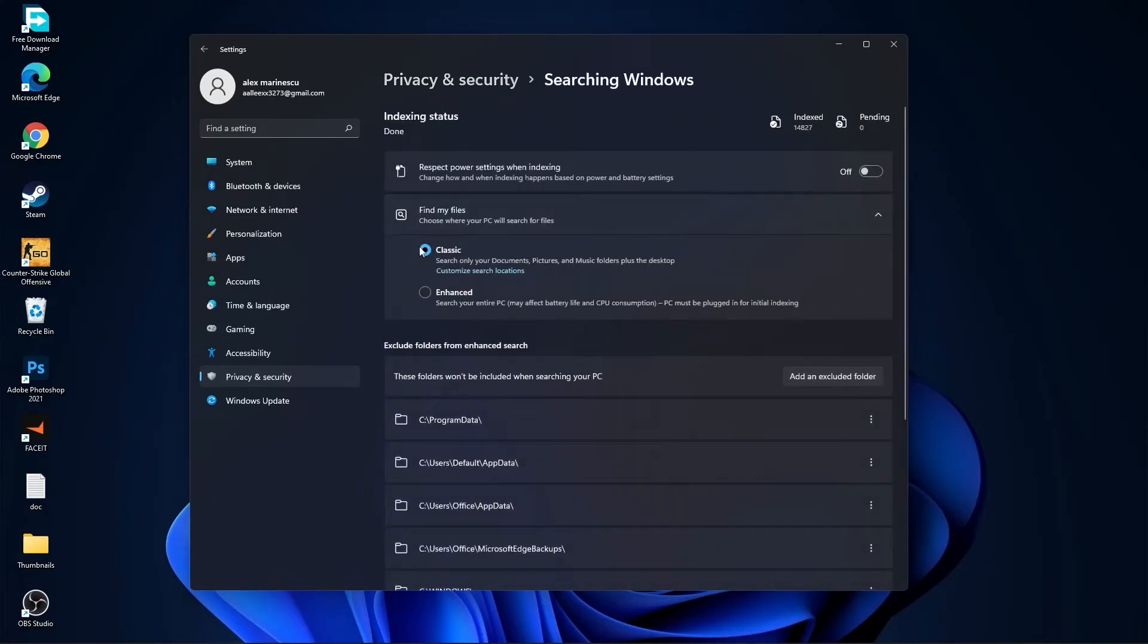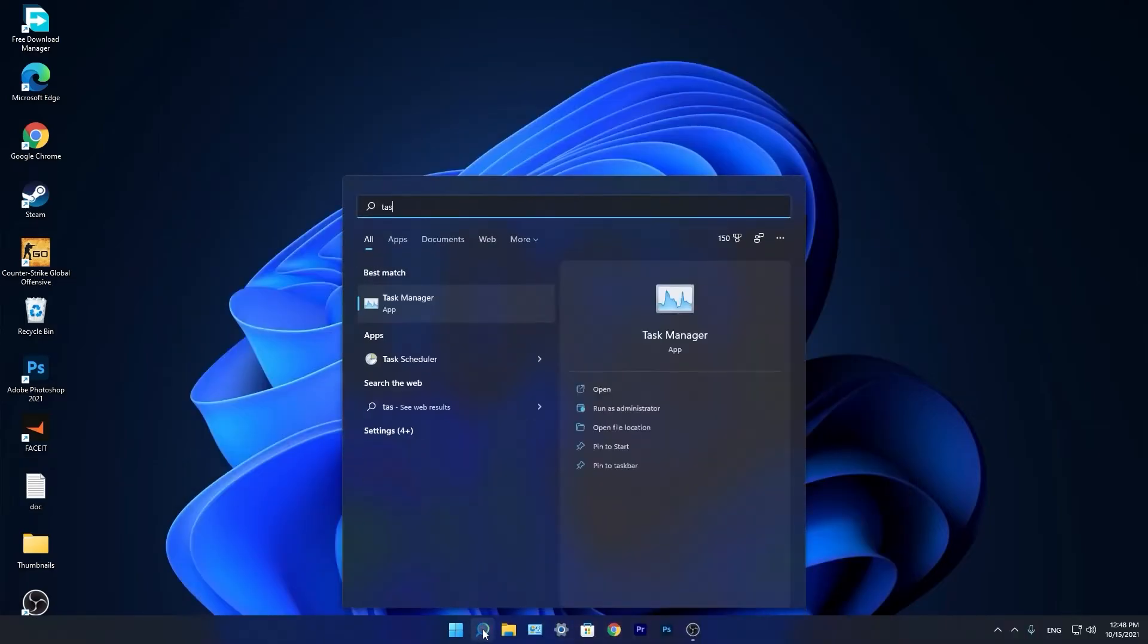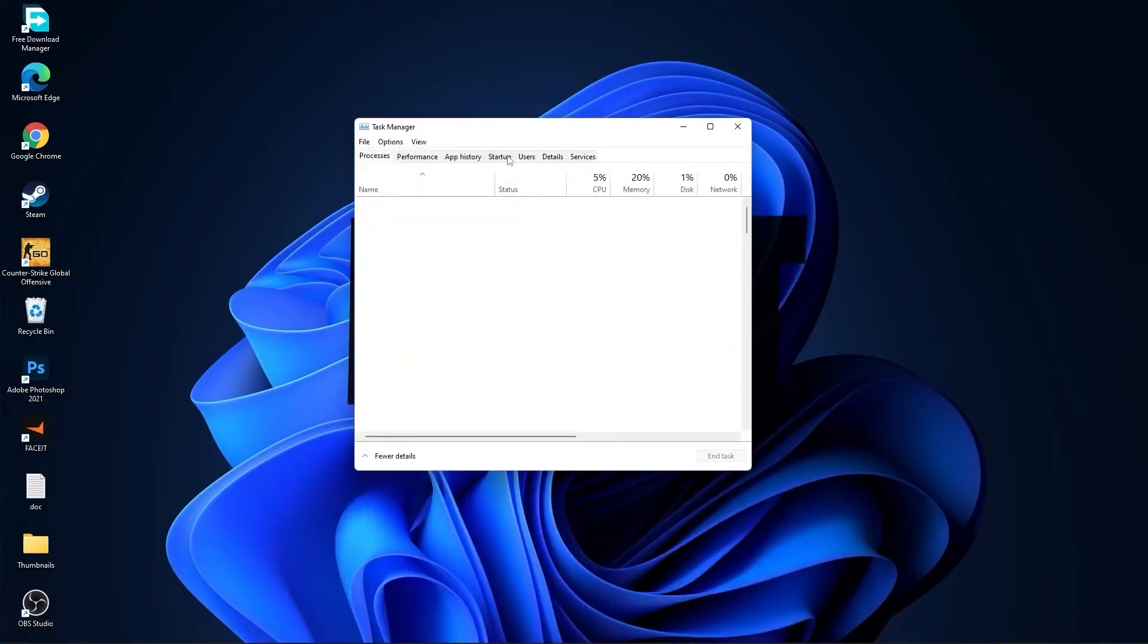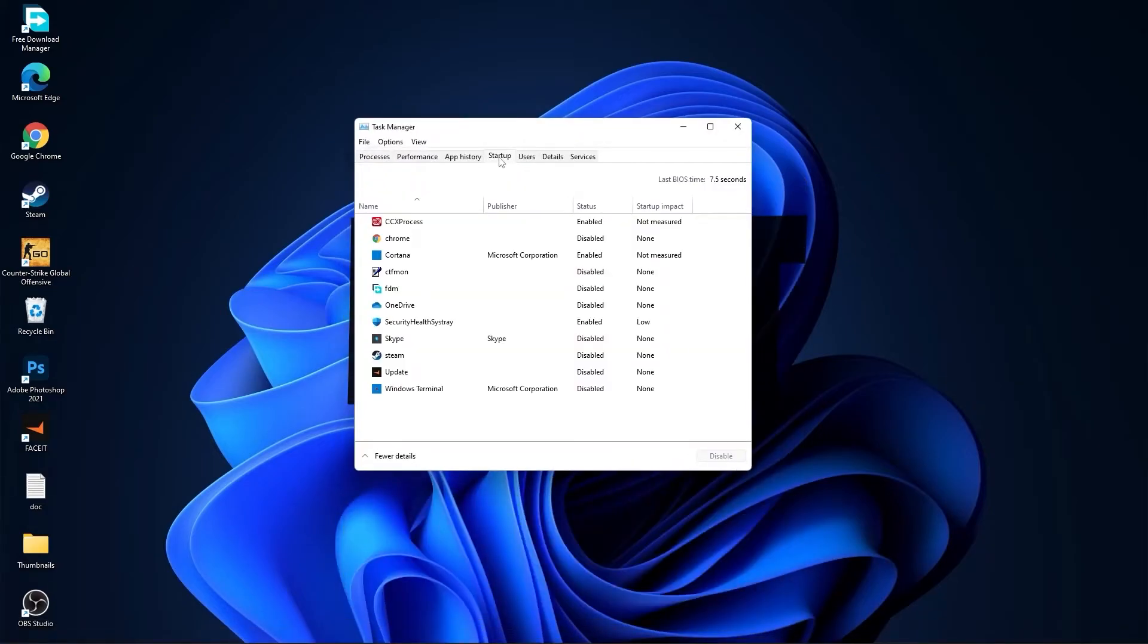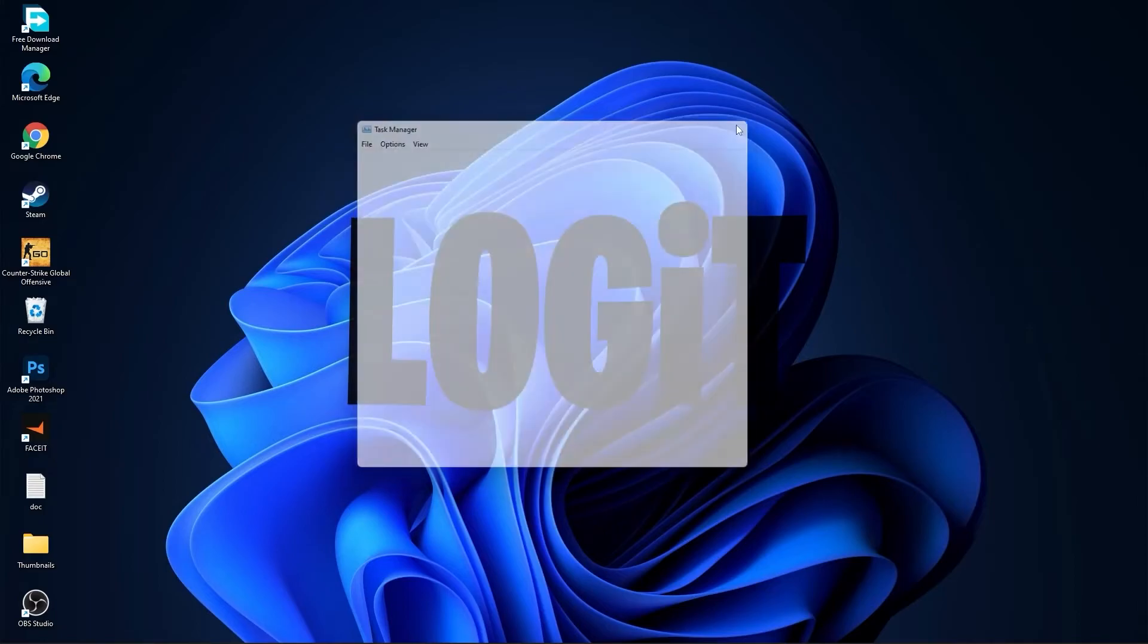We are done with the settings. Now go down here to the search bar, type task, press on task manager. Here you have to go to startup. Now here you have to disable all the applications you don't want to run in the background when your computer starts. Then close the page.